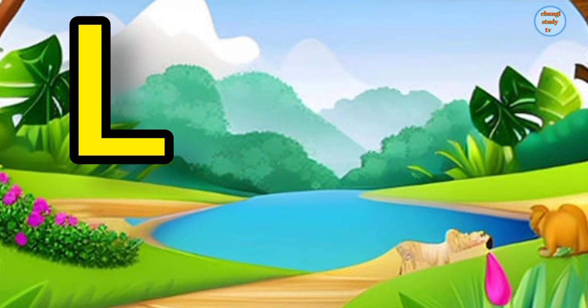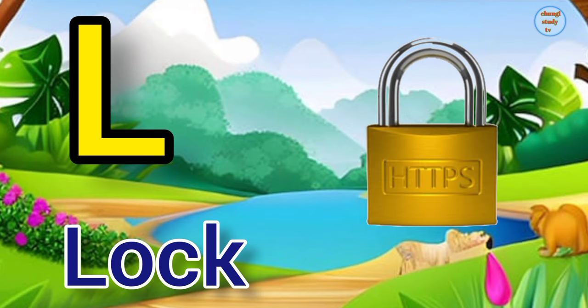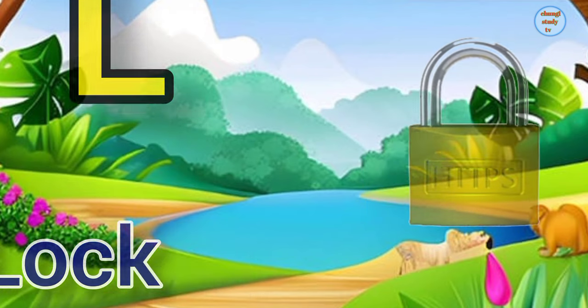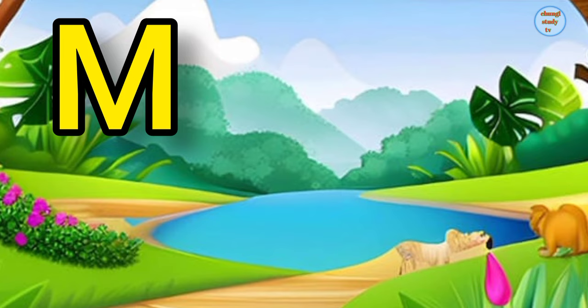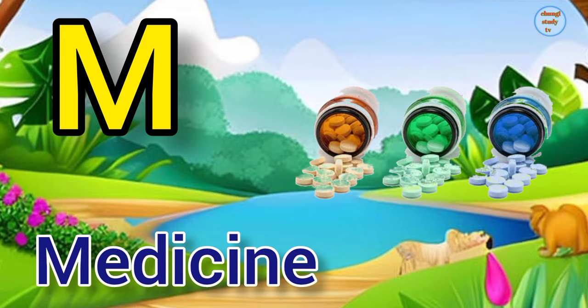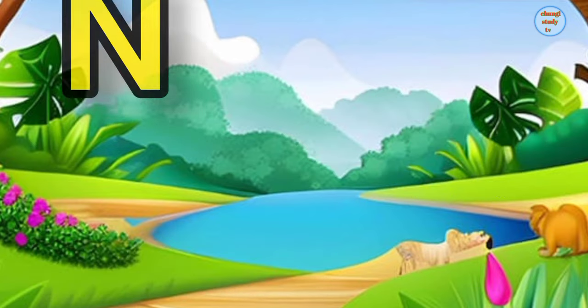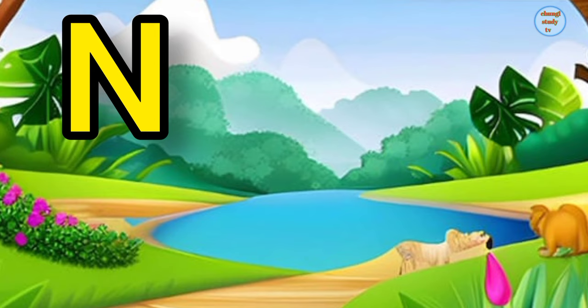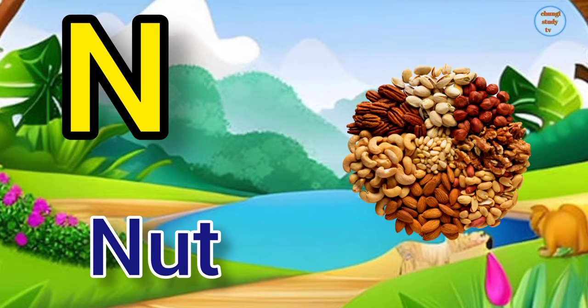L. L for lock, lock means tala. M. M for medicine, medicine means davaai. N. N for nut, nut means sukha mewa.